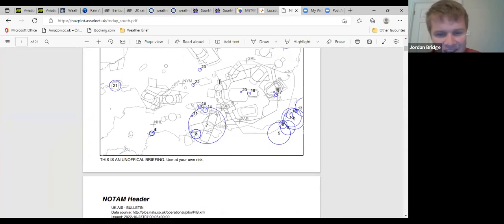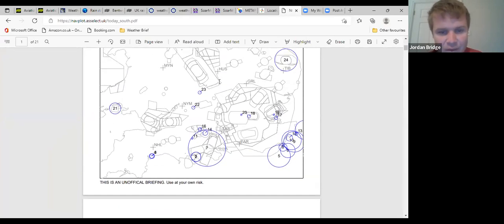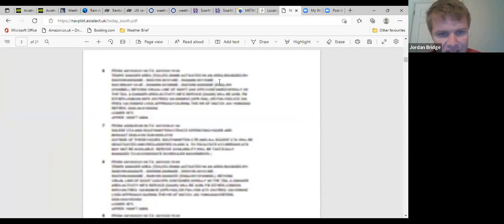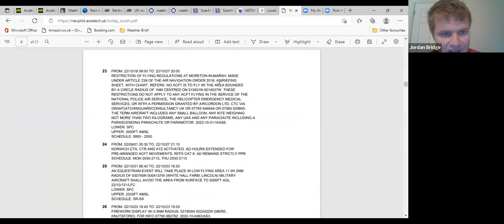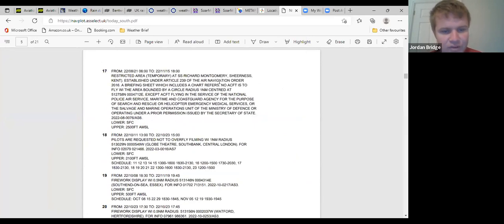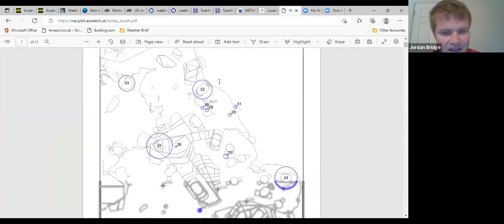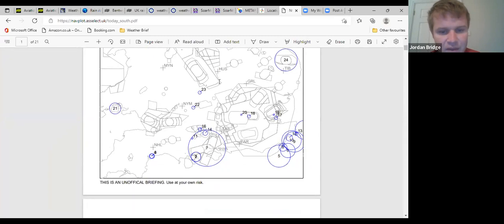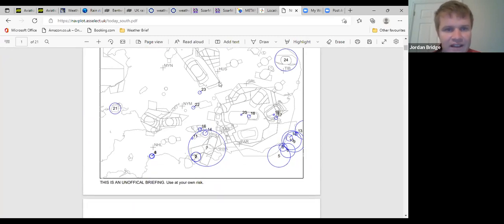NOTAM-wise it's quite quiet actually. Winch gliding at Middle Wallop, potential of activity at South Cerney, and there's the restricted area temporary at Moreton-in-Marsh just north of Brize, which is in place, but other than that there is no activity.